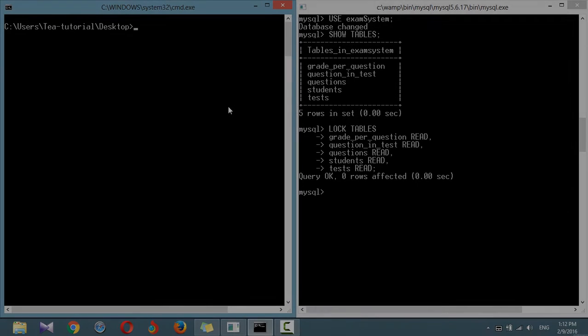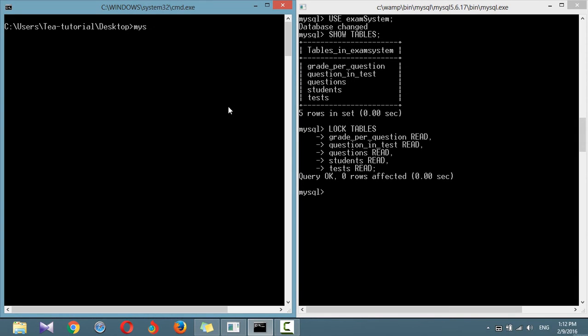If you want to backup all your MySQL databases at once, you can use the option --all-databases.